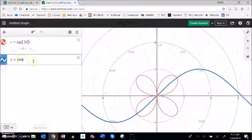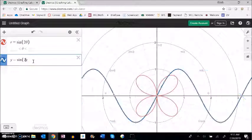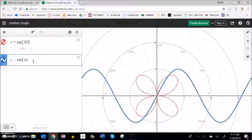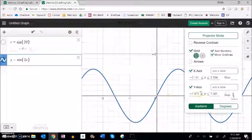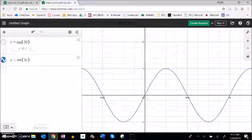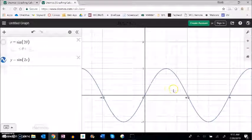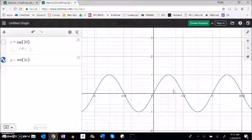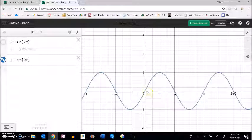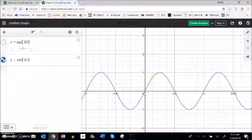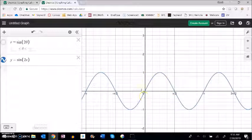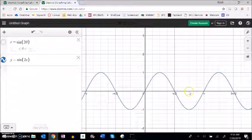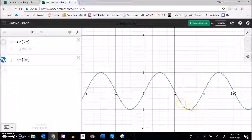Notice that as my graph goes from, as x goes from 0 to pi over 2, this does a full positive cycle. And then from pi over 2 to pi, it does a full negative, not a full cycle, but like a full up and back down to 0.